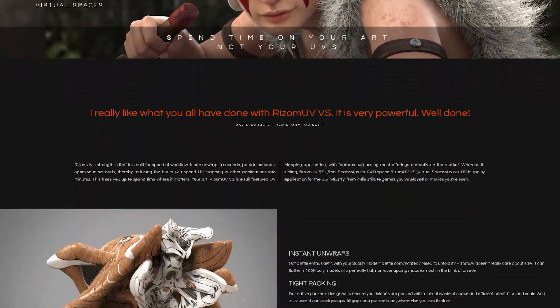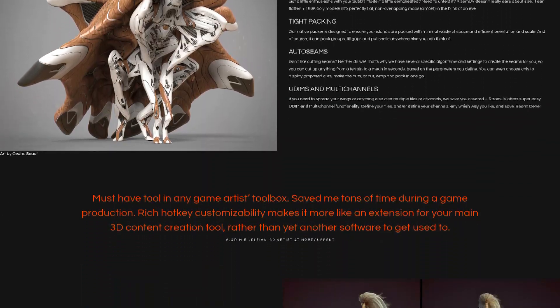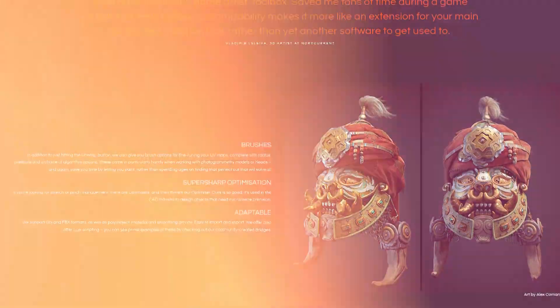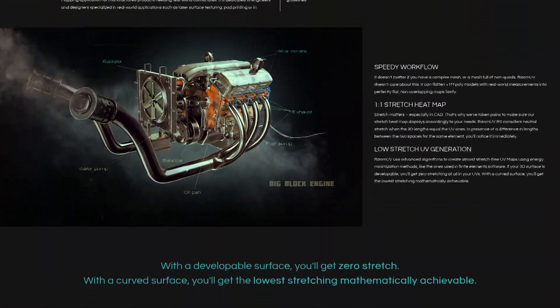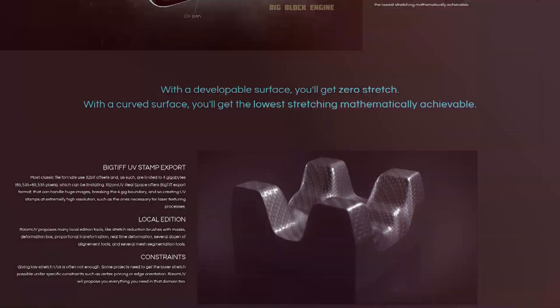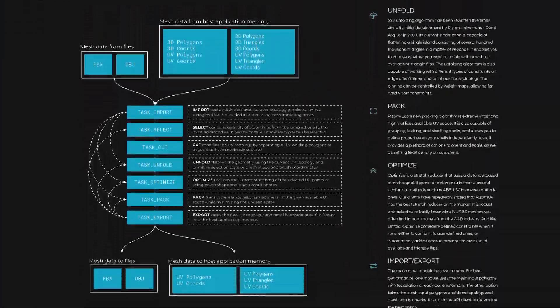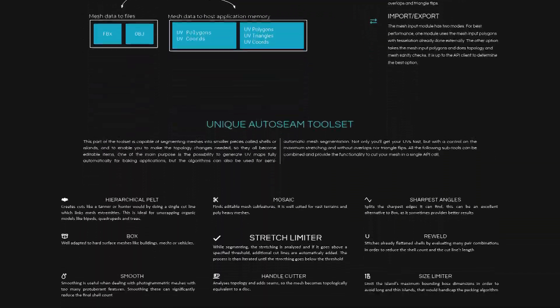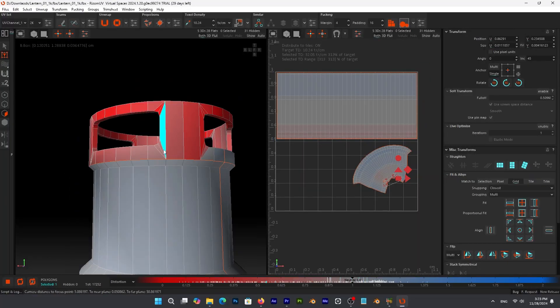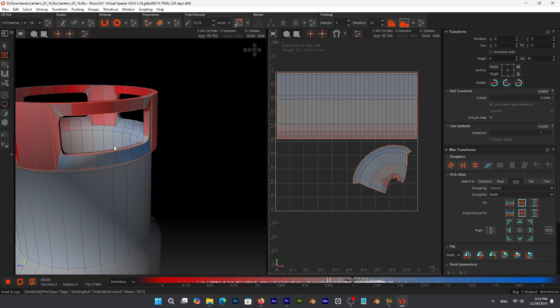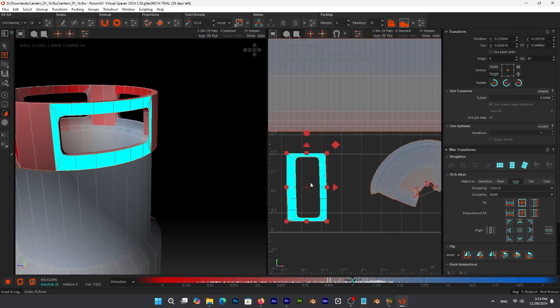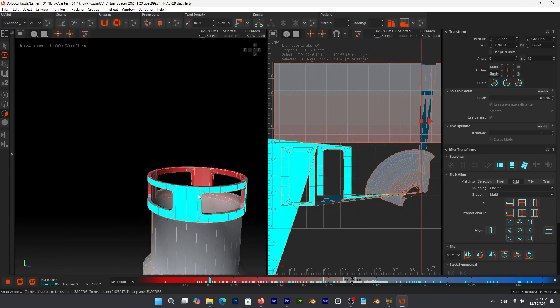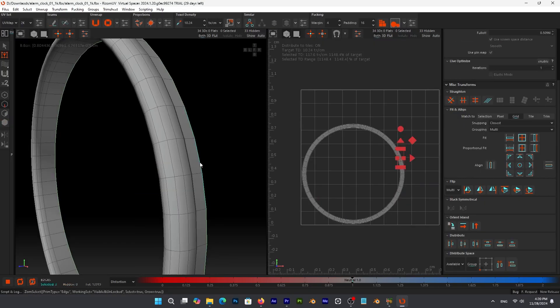For instance, Virtual Spaces is the one to get for VFX artists, game developers, and people who work in 3D animation in general. Real Space is aimed more at engineers who need real physical measurements, in addition to manufacturing and engraving. Lastly, C++ Library is for power users who need to build custom pipelines tailor-made for their specific workflow and projects. But honestly, you don't need to worry about the last two, because I'm not gonna talk about them in this video.